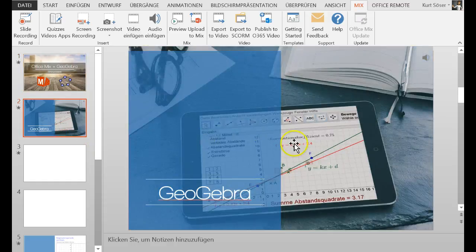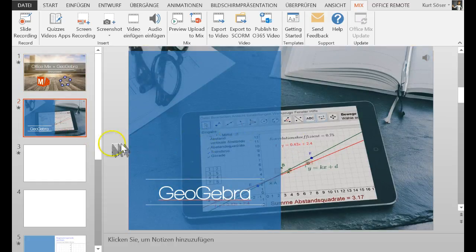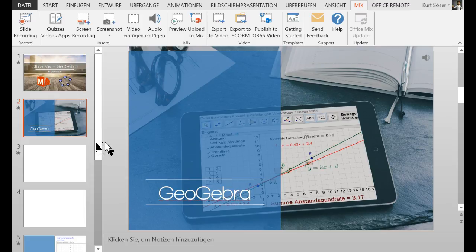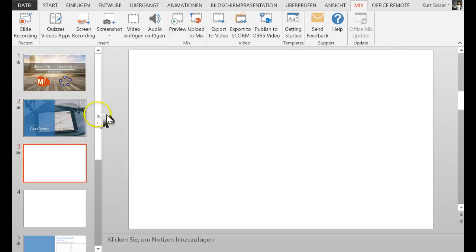So first of all, GeoGebra is a very powerful tool and you can download it for free at geogebra.org, but I want to show you how to embed GeoGebra here into Office Mix or in a PowerPoint presentation.